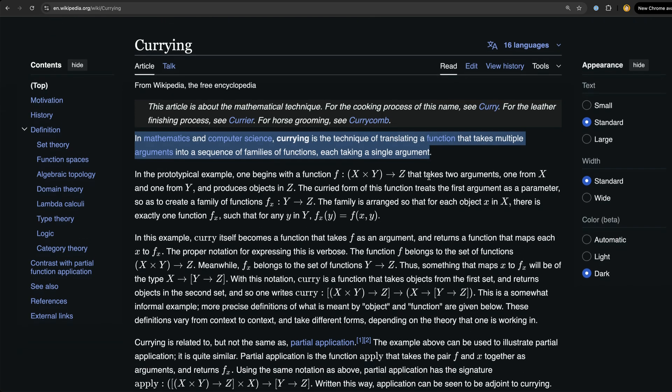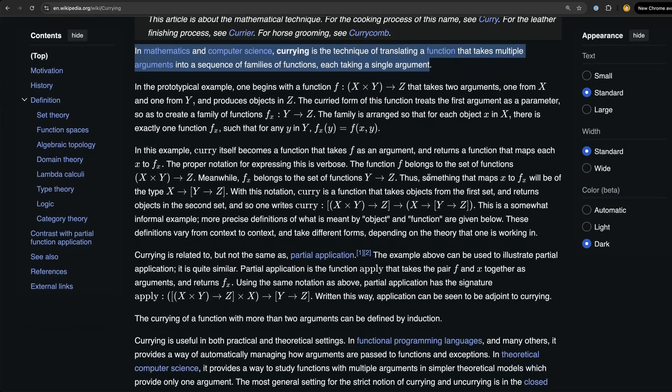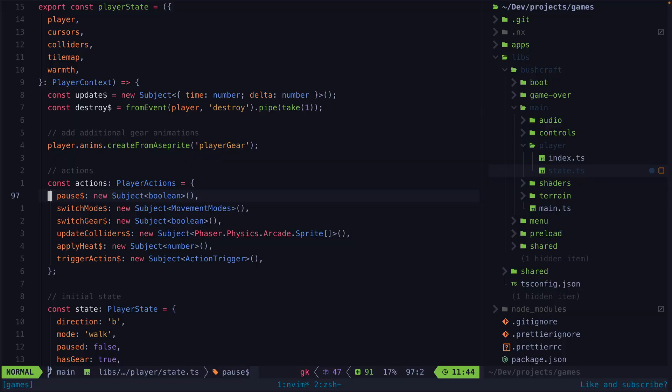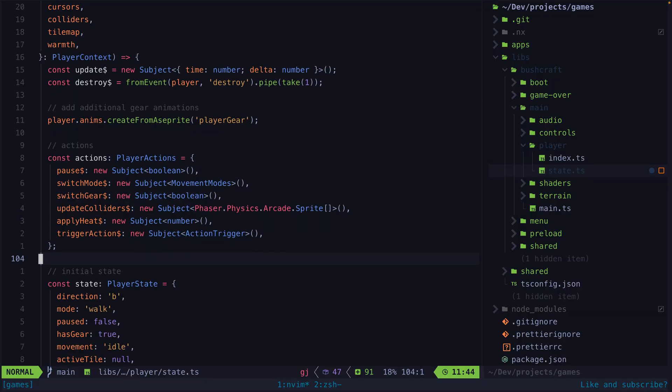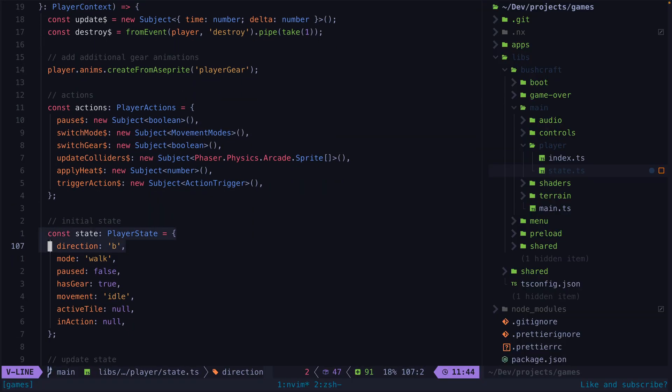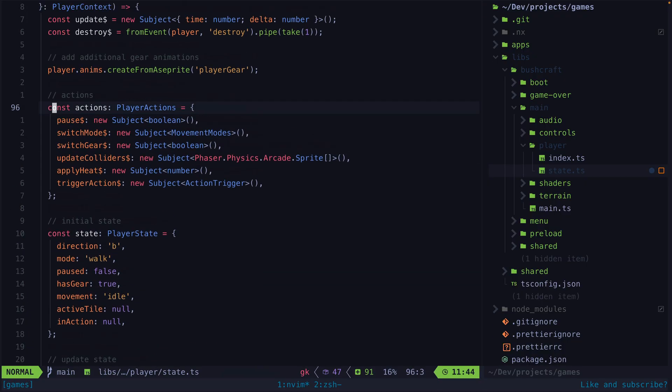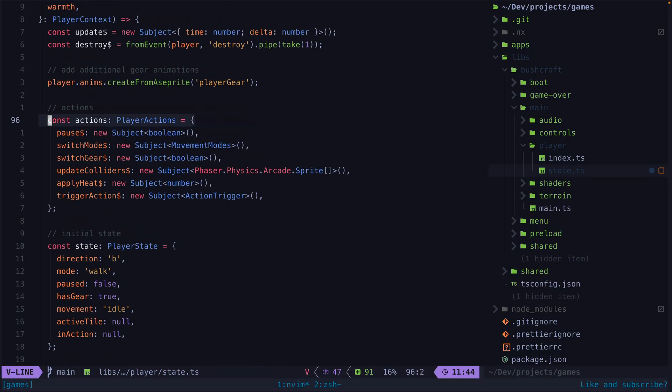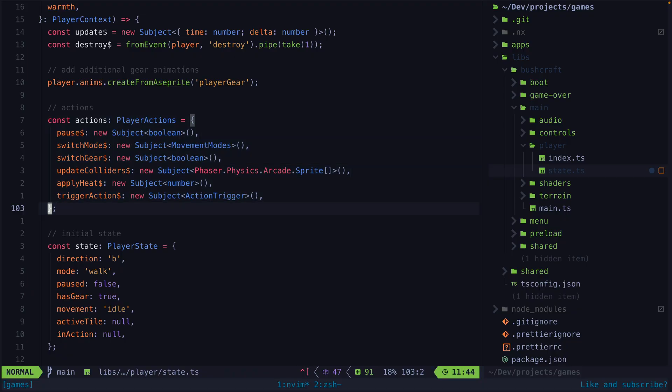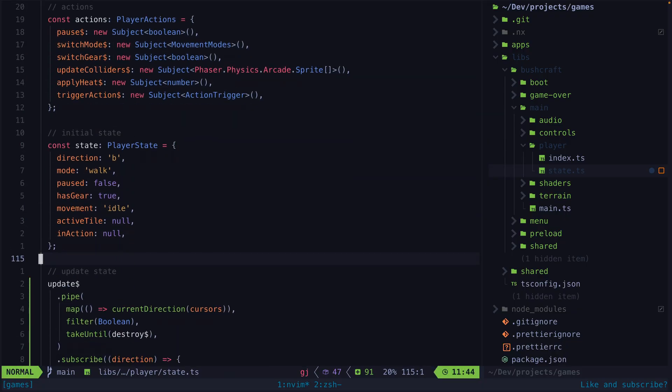This was the situation basically: I have a state object and I have some observables that need to modify this state object. The natural step here is to subscribe to these observables and update the state object when they emit values.